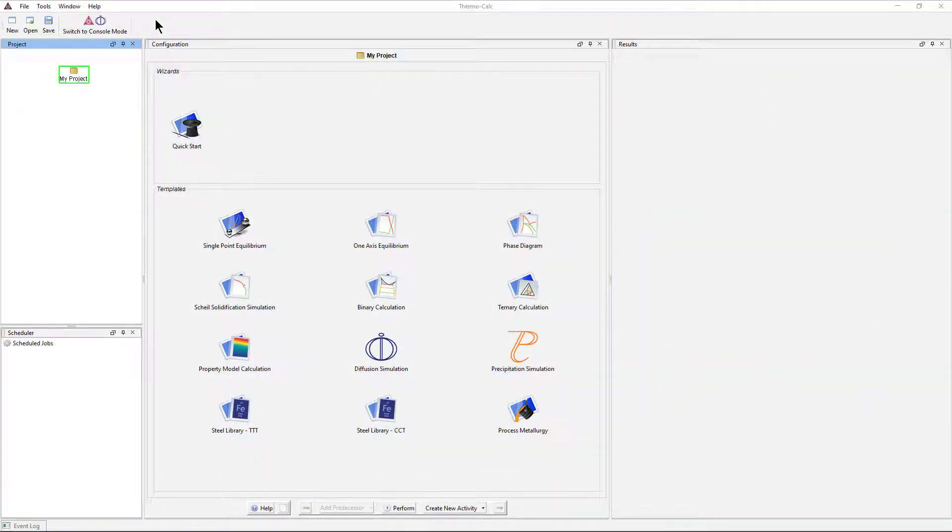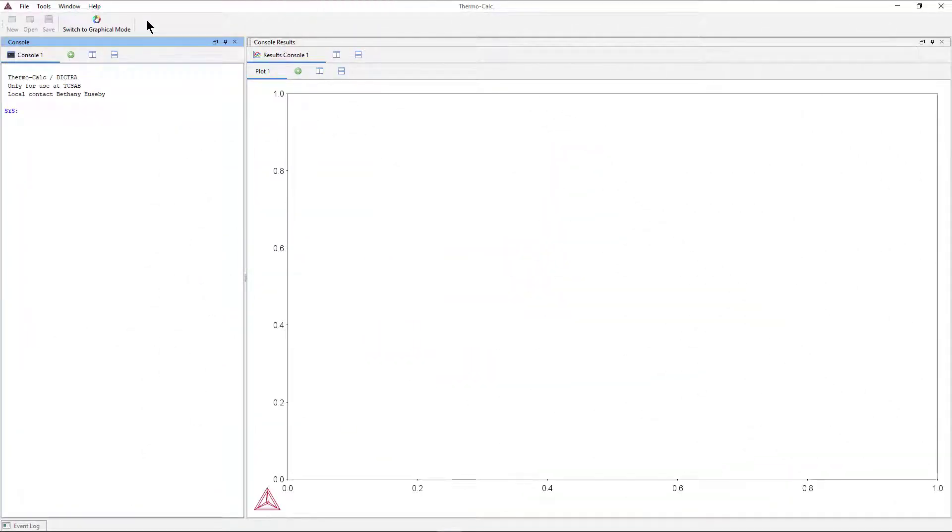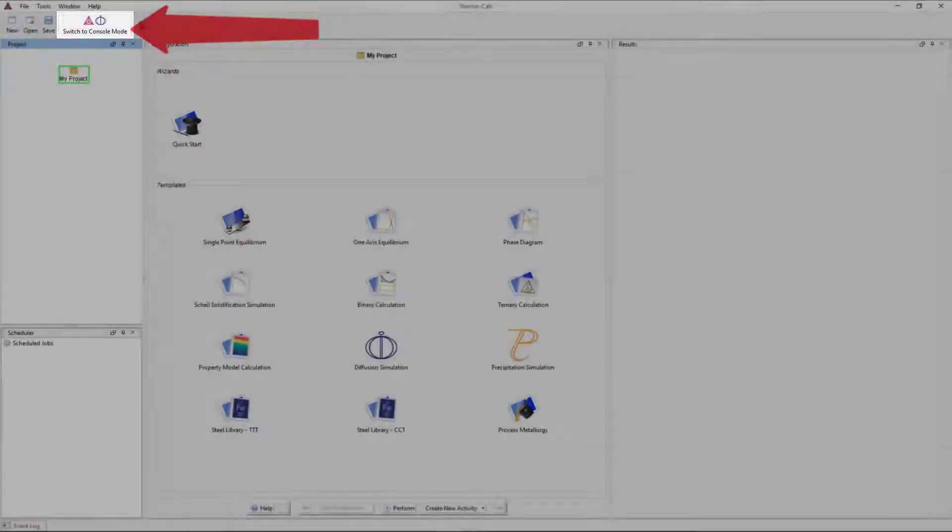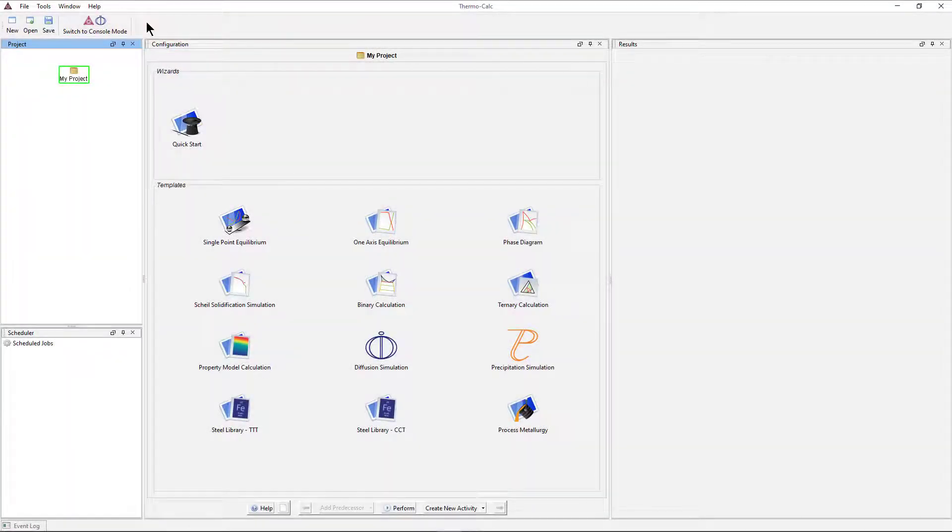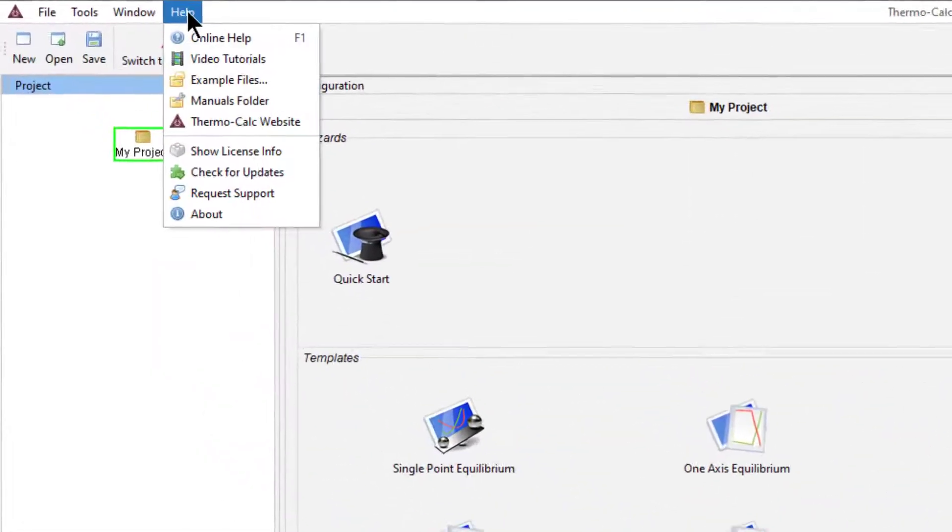To open any of the graphical mode examples, open Thermo-Calc in the graphical mode. If your screen looks like this, you're in the console mode, so click the Switch to graphical mode button to navigate to the correct screen.